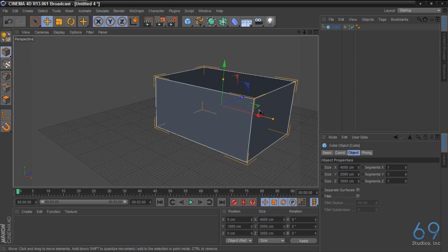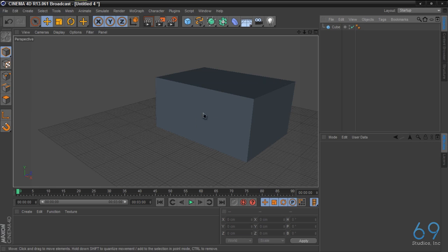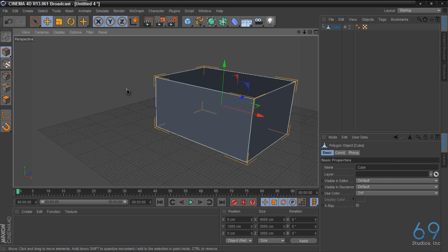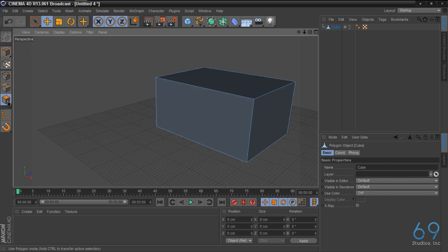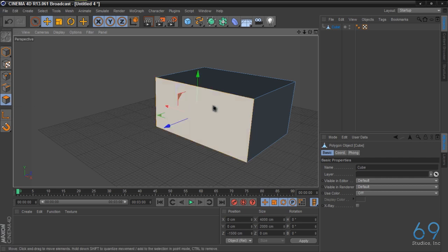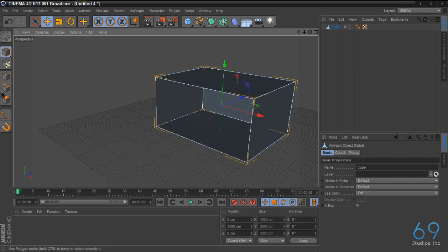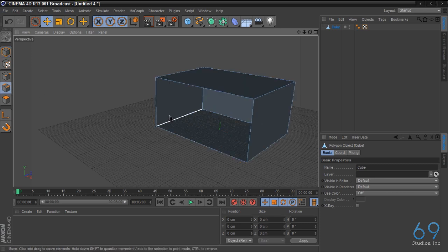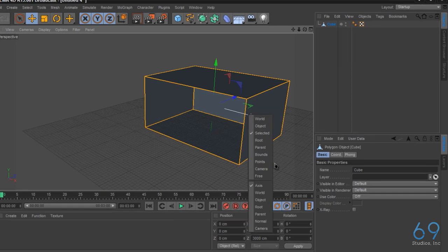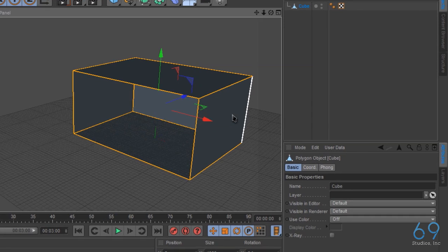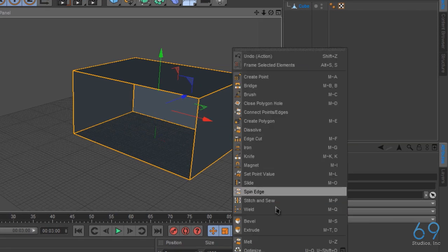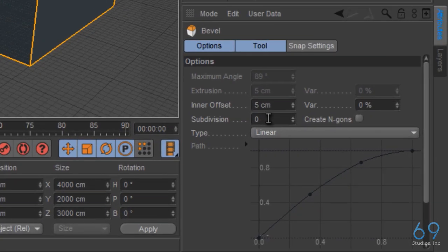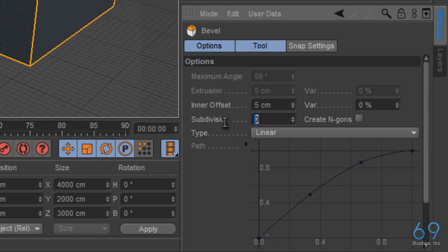Now that we have the cube above the plane floor, what we're going to do is we're going to delete this front side. So either press C or click here to make it editable, click here polygon mode, click the front, delete. And we're going to click edges, control A.